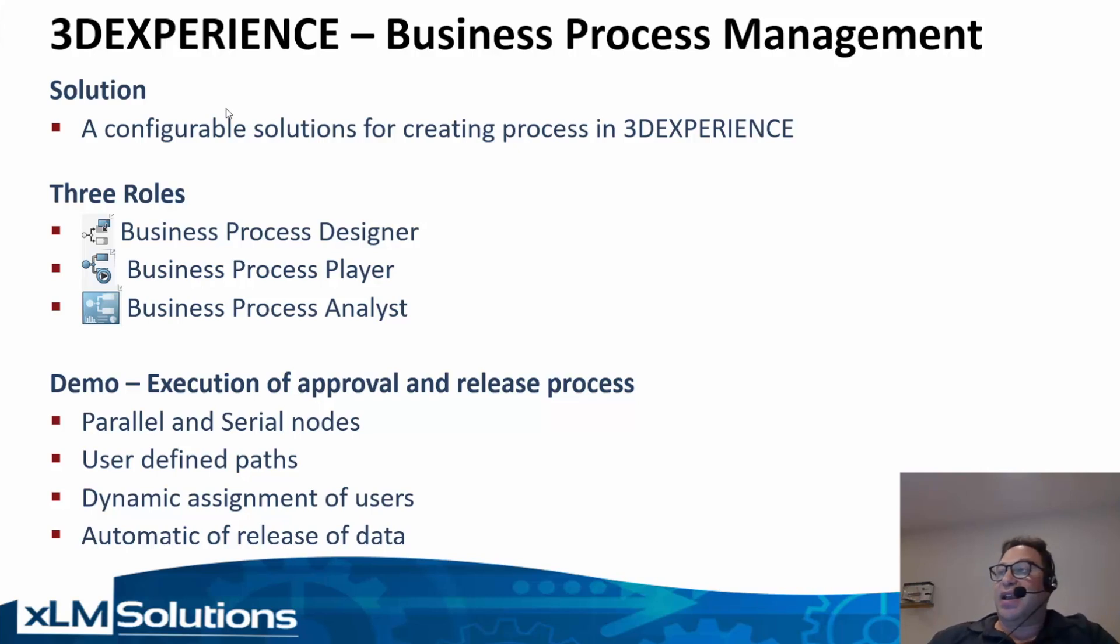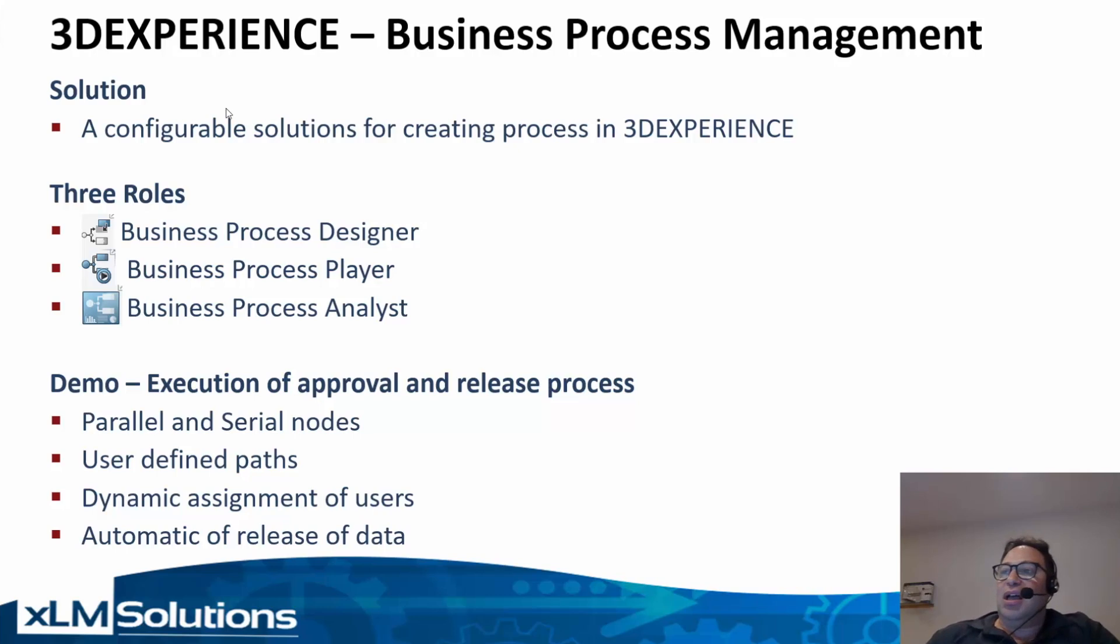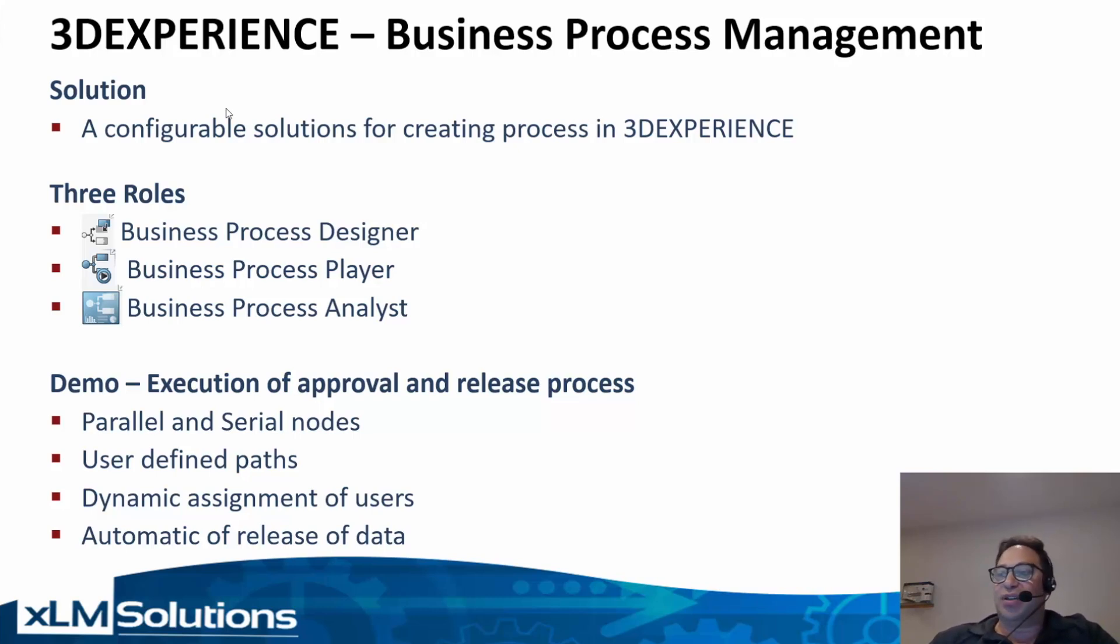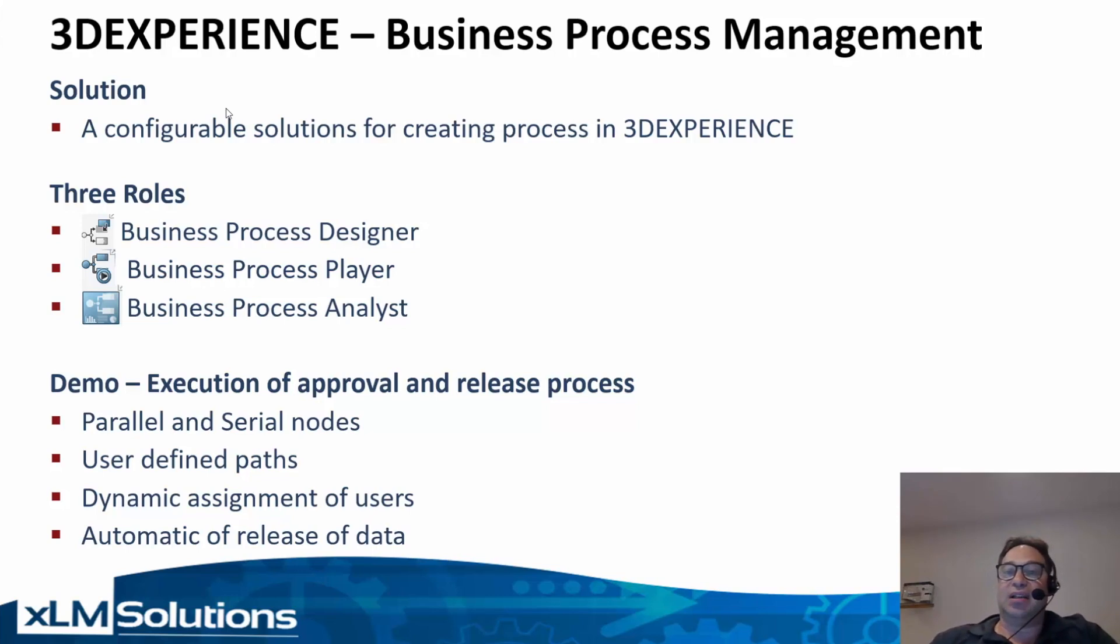In today's demo we're going to execute an approval and release process. It will show parallel and serial nodes, user defined paths where the user can control what path to use within the process, dynamic assignment of users, and automatic release of data associated to the process. So let's see it in action.